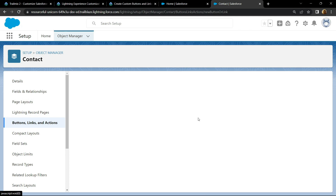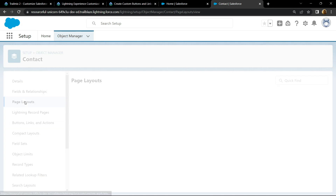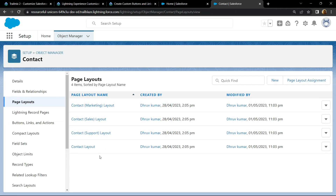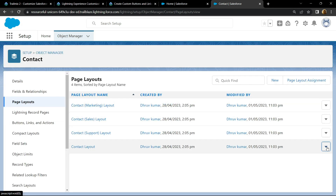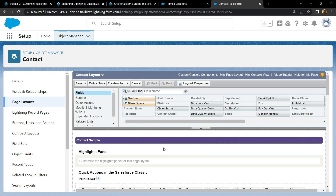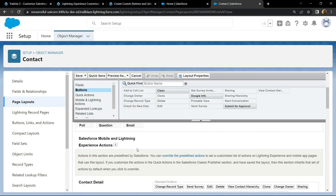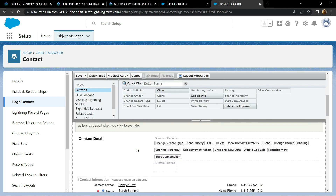Go to Page Layout, then edit the Contact Layout. Now go to the Buttons section — please pay attention. Scroll down and you will find a section called Contact Details.